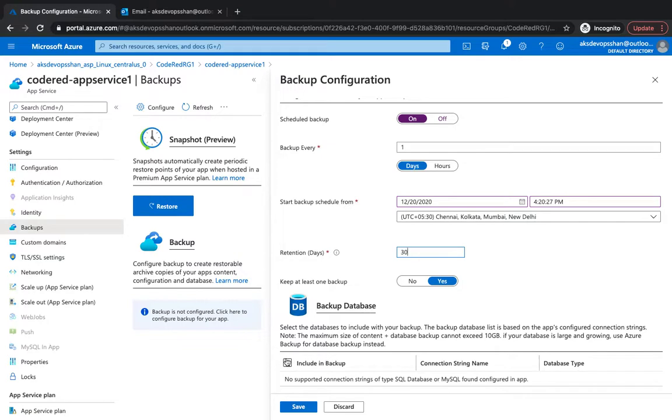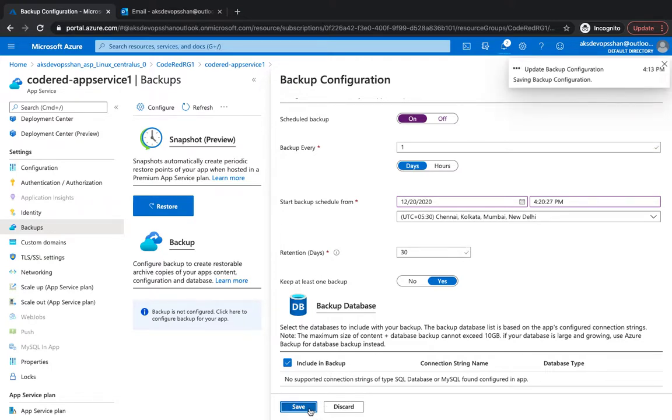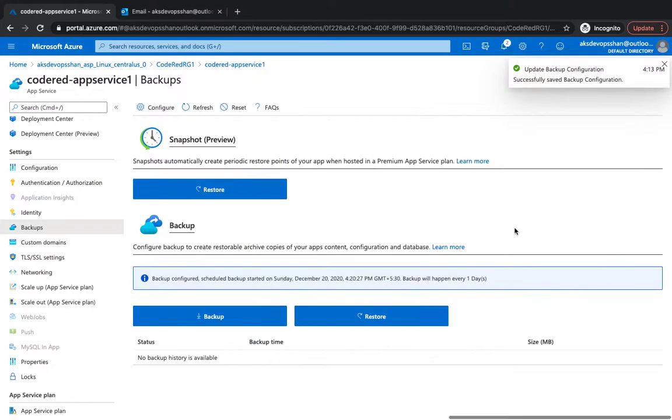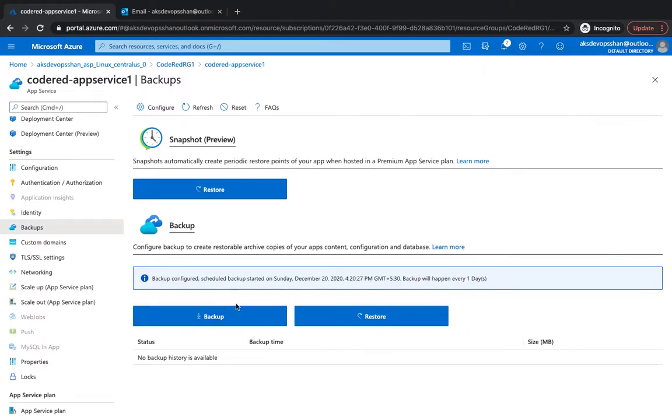And then a backup database, yes, if you have any connection string in the backup database connection you could do that as well. Hit on save and yeah that's about it. You could always download the backup as well. The backup is going to be configured after a few minutes and then you'll be able to see that.